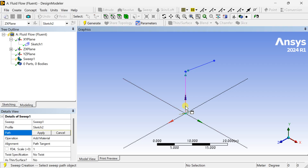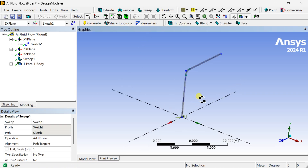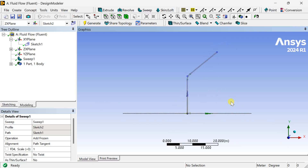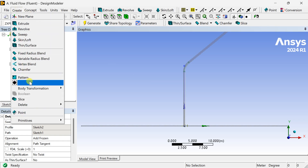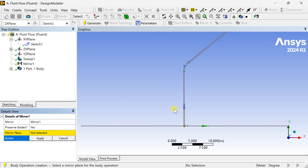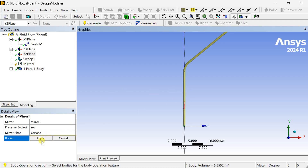Now we are going to sweep this circle through this sketch geometry. Select the sketch, click on Apply, set the operation to Add Frozen, then click on Generate. Now one half of this Y-band pipe is completed. We are going to mirror this one to create the other half. Go to the Mirror tool, set the Mirror Plane as the YZ plane, select the body, click on Apply, and click on Generate.